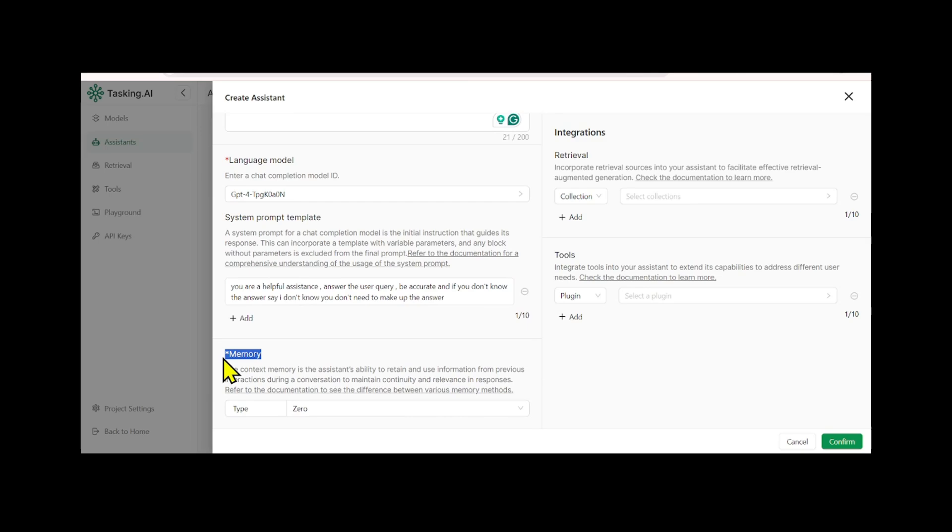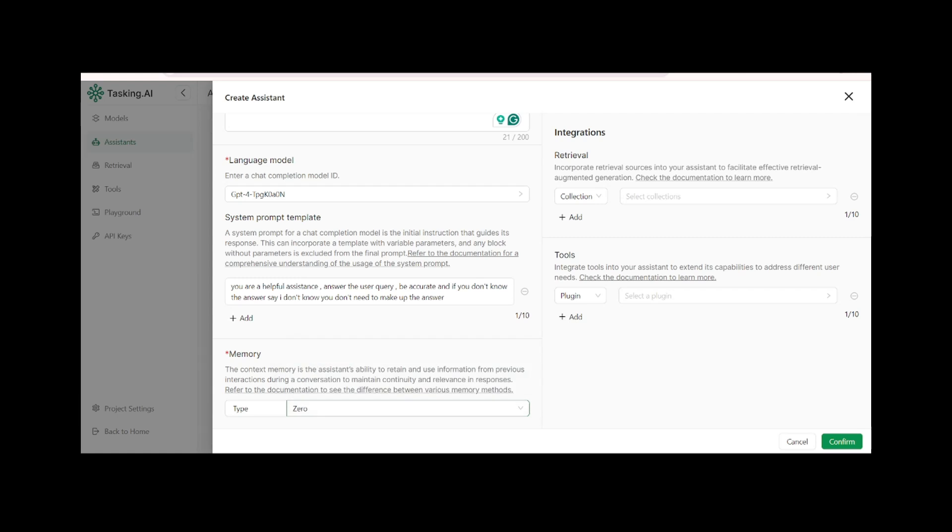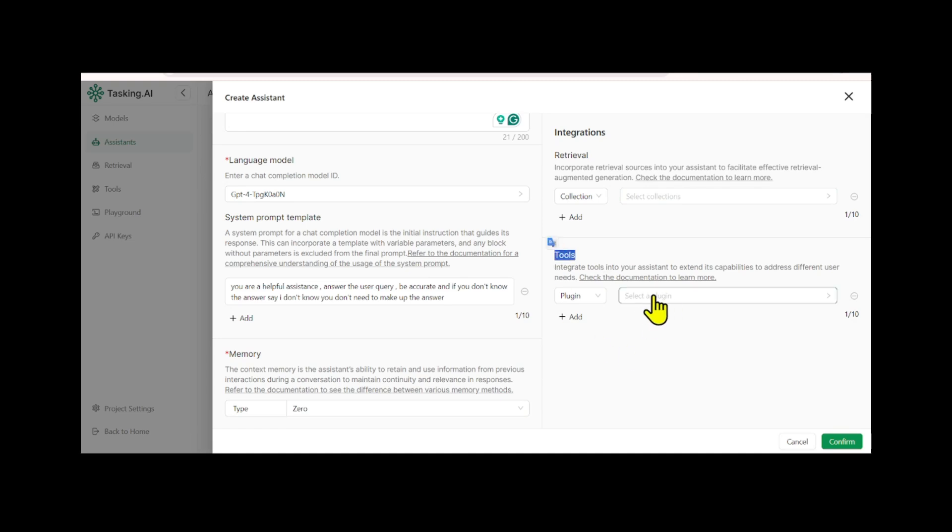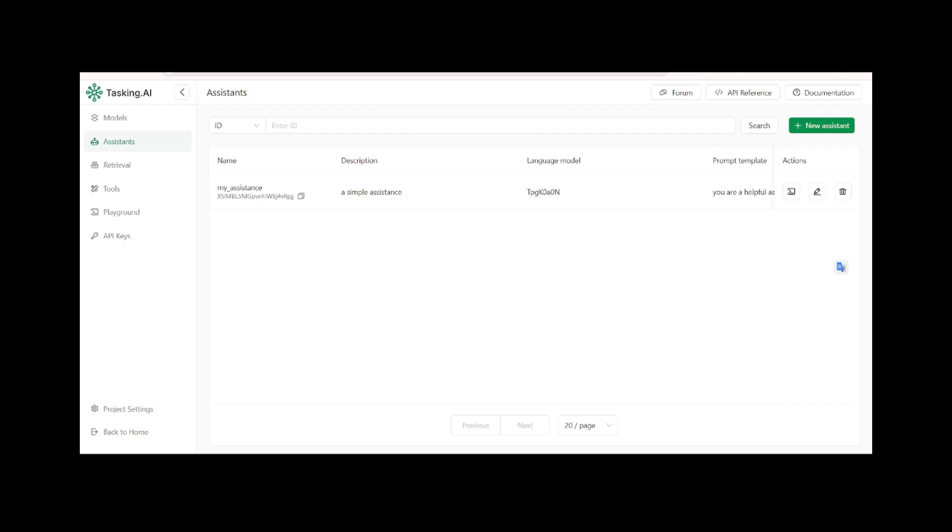You can also enable memory functionality, allowing the assistant to access the chat history. Connecting an external data source and using custom tools can significantly enhance the assistant's abilities. After creating the assistant, you can manage it by editing or removing it as needed.